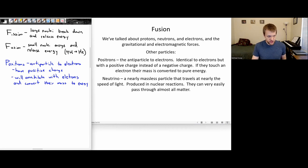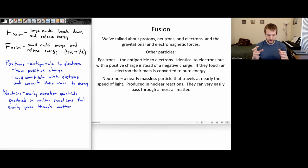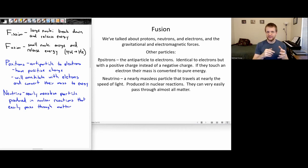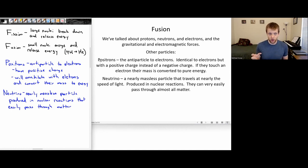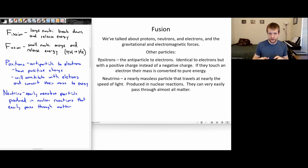Another kind of particle that shows up is the neutrino. These neutrinos are nearly massless particles that travel at nearly the speed of light and are produced in nuclear reactions. They have this weird property where they can very, very easily move through most types of matter. For example, if you fire a neutrino at the Earth, there's something like a 99.9999...% chance — a very significant chance — that the neutrino will fly through the entire Earth without interacting with it in any way.